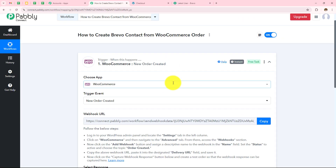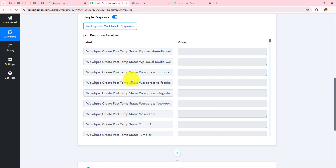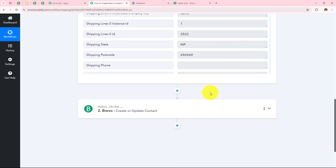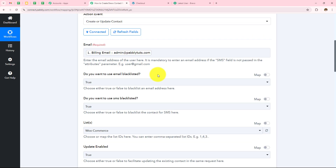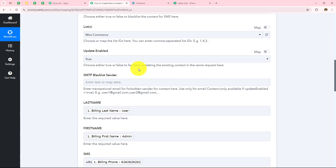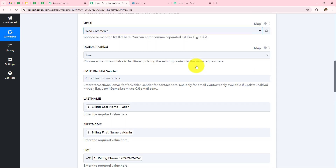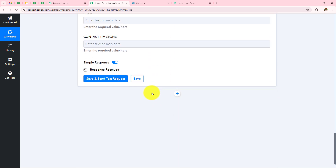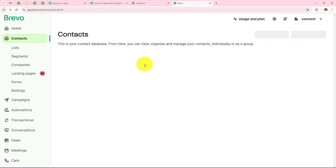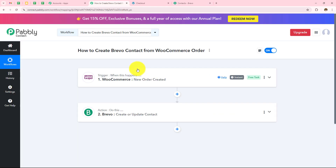To summarize: we took WooCommerce as our trigger application, made a connection with Pabbly Connect using the webhook URL, placed an order in WooCommerce and received the response. Then we took Brevo as our action application, connected it with Pabbly Connect, entered all the details using mapping, selected the list under which to create the contact, and clicked on save and send test request — receiving the response as new contact created in Brevo. We have successfully created automation between WooCommerce and Brevo with the help of Pabbly Connect.